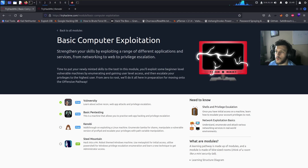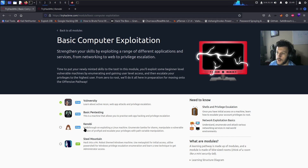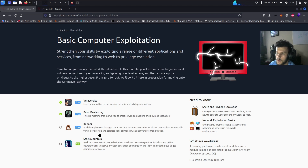Welcome back to another video. We're going to continue the basic computer exploitation series module on TryHackMe. In today's video we're going to go over the Kenobi room — a walkthrough on exploiting a Linux machine, enumerating Samba shares, manipulating a vulnerable version of ProFTPD, and escalating privileges with path variable manipulation.